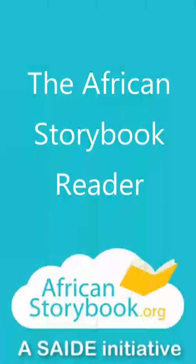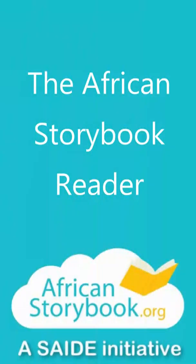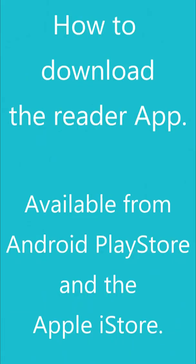This video will show you how to download and work with the African Storybook Reader app. Available on Android Play Store and Apple iStore.